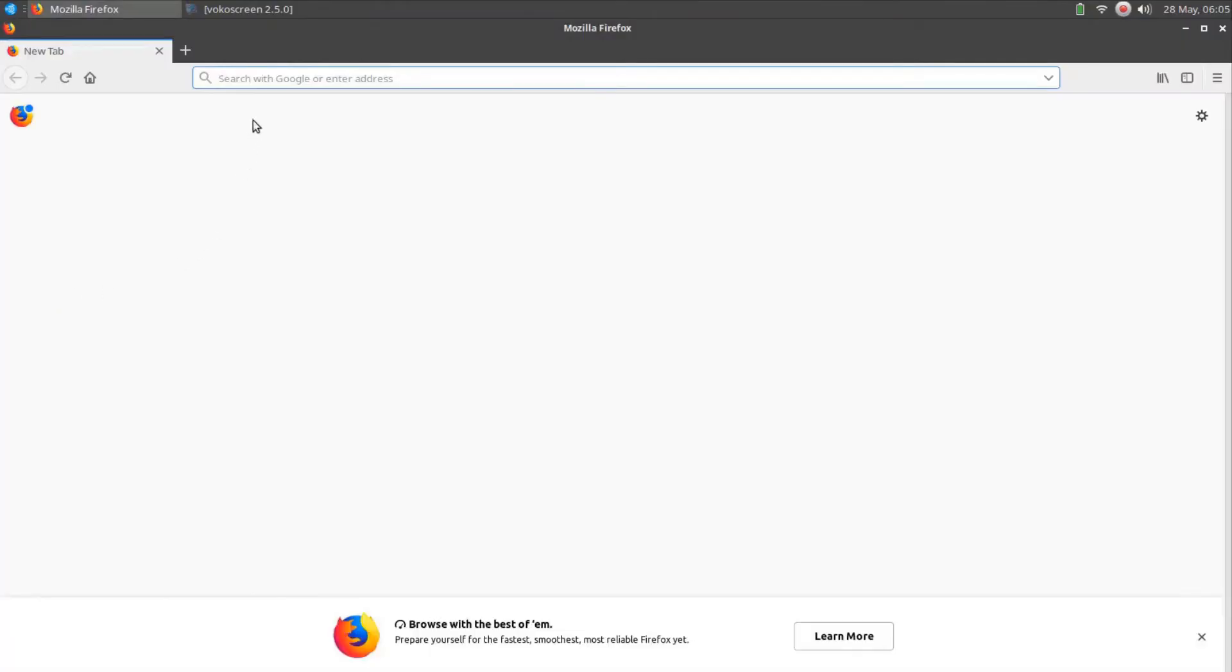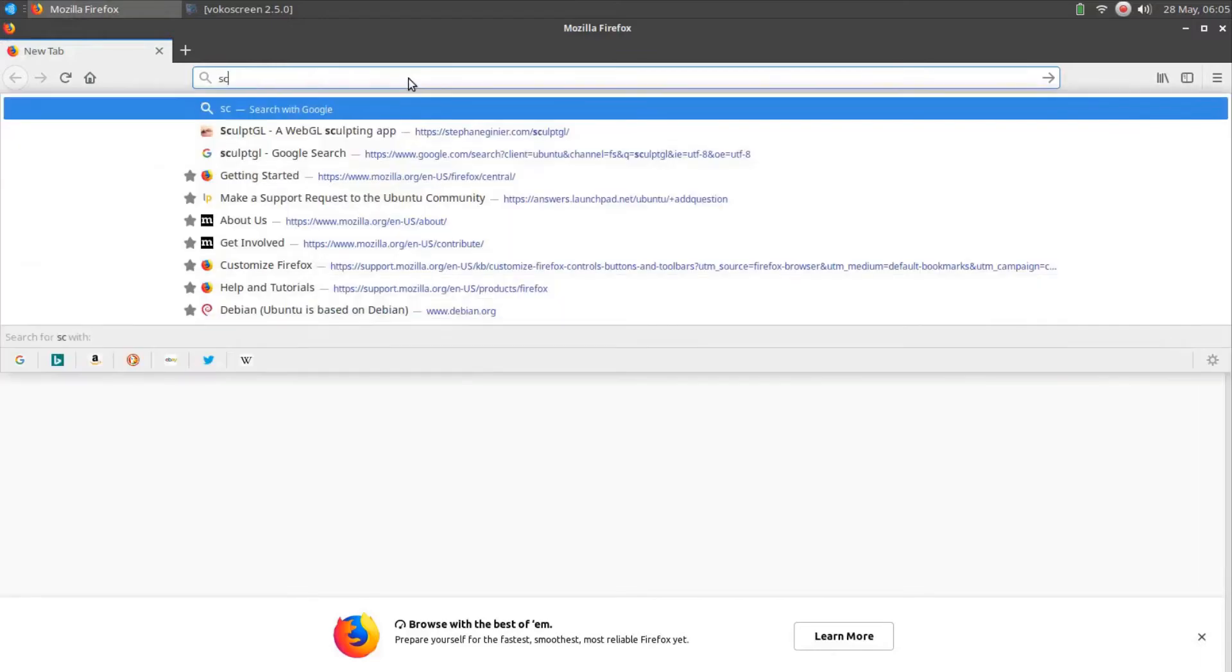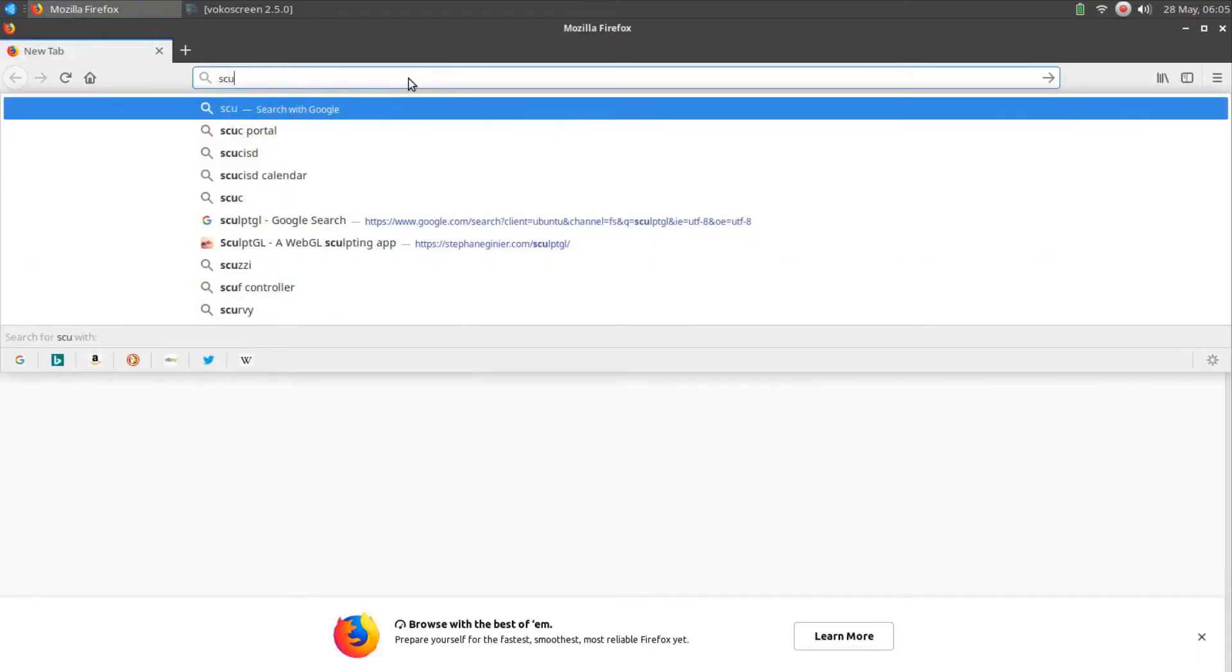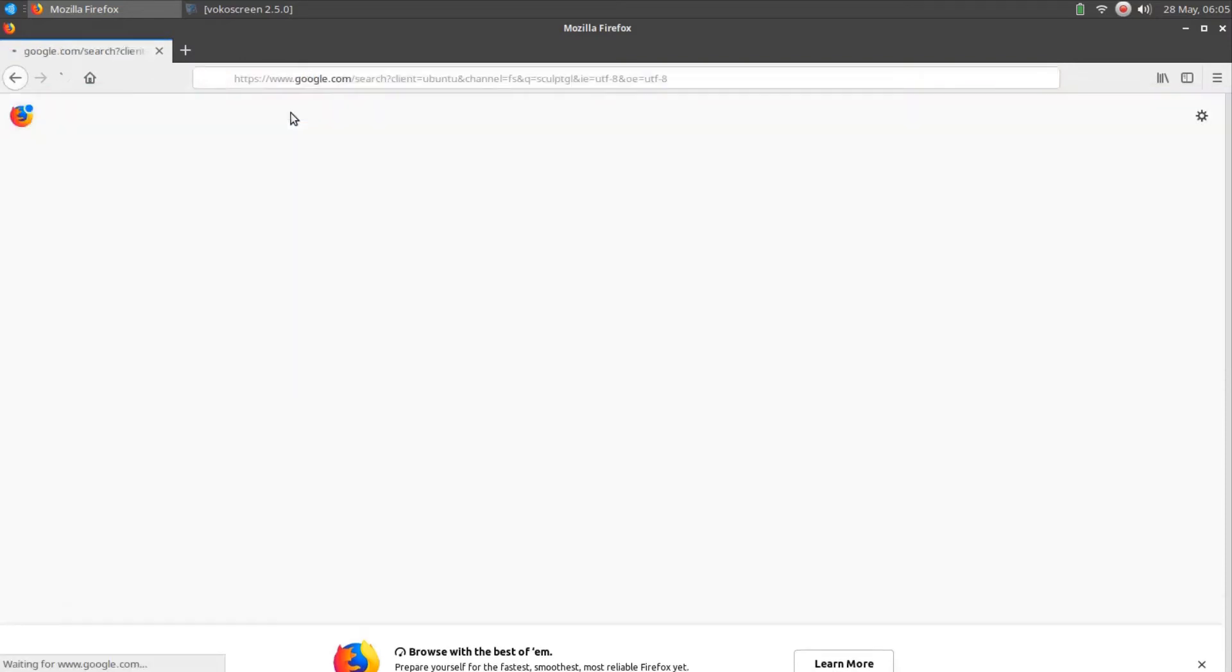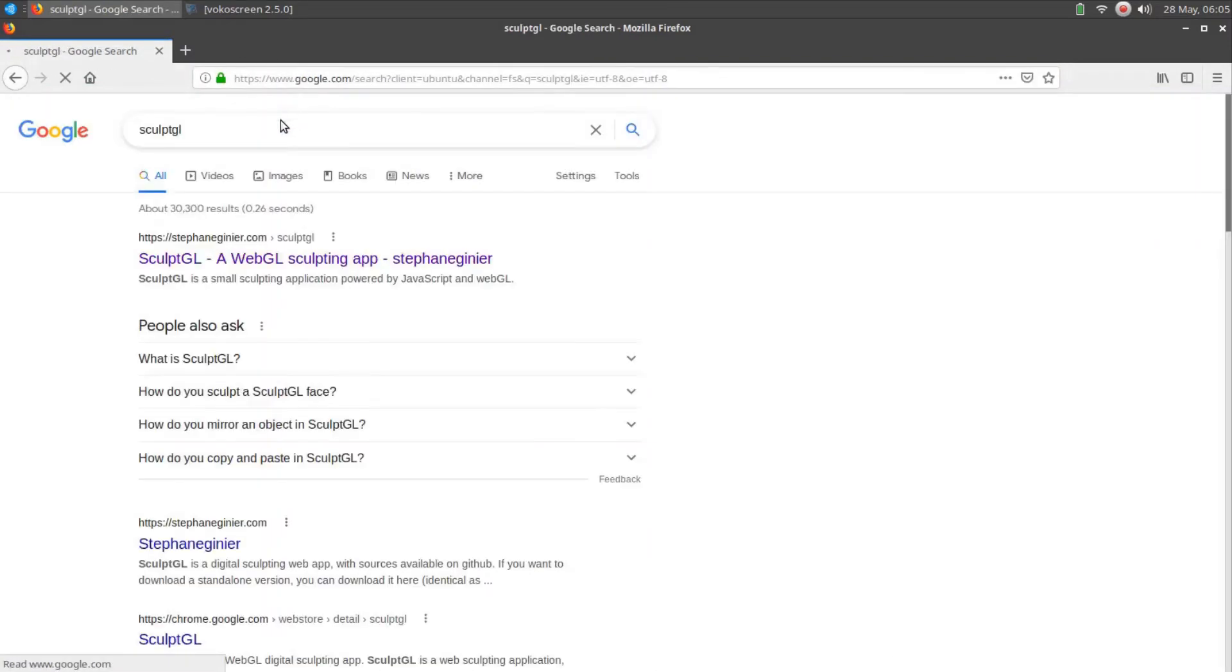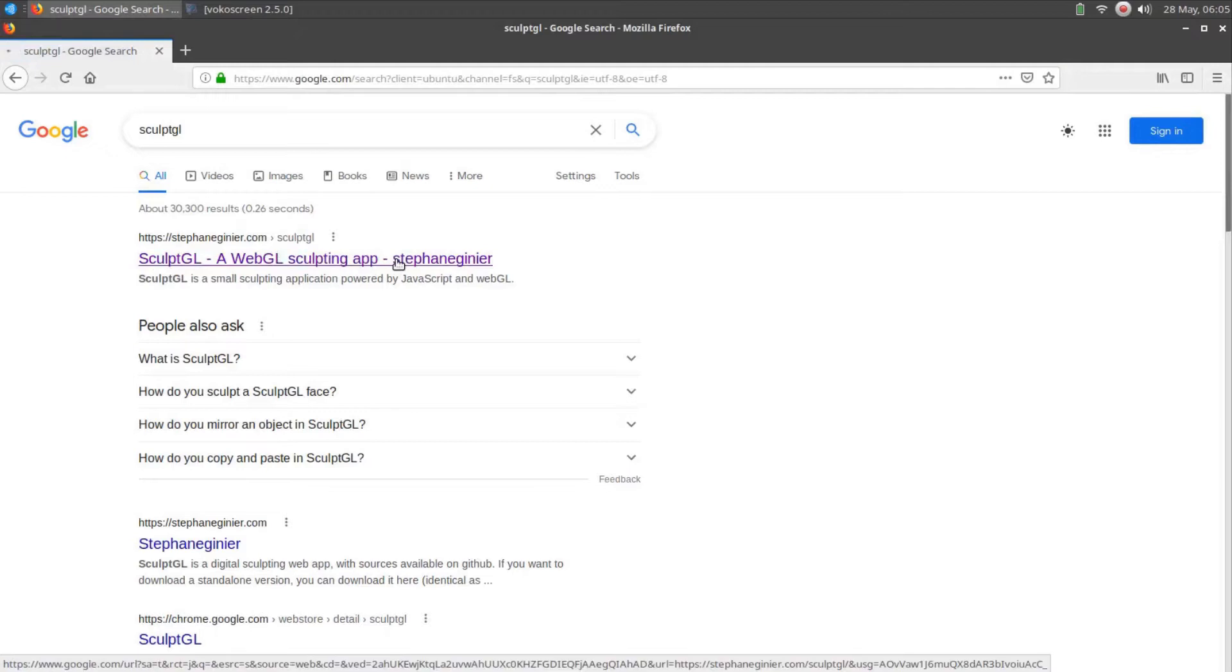To run SculptGL on a device, users need only type SculptGL in any internet search engine and press the Enter key. The first option on most results lists is usually the correct one for finding this unique program.